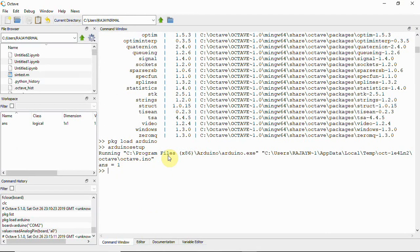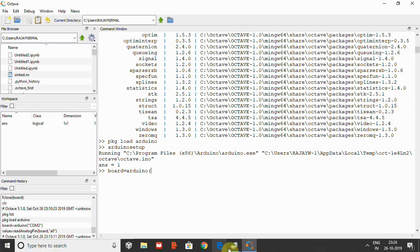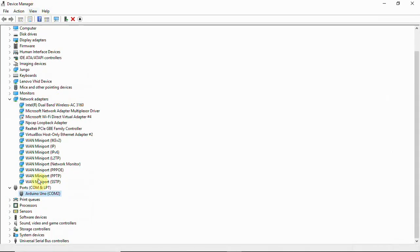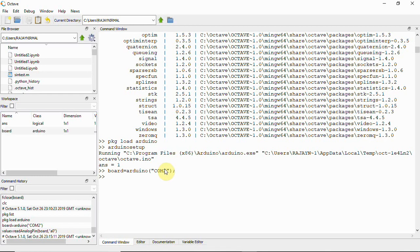Now what we will have to do is type some variable like board equal to arduino, and I showed you that my Arduino board is connected to COM2. You can verify with this device manager and you can see here Arduino Uno COM2. Here you'll have to type COM2 with port number and then click enter.